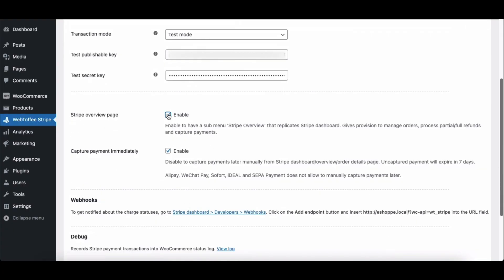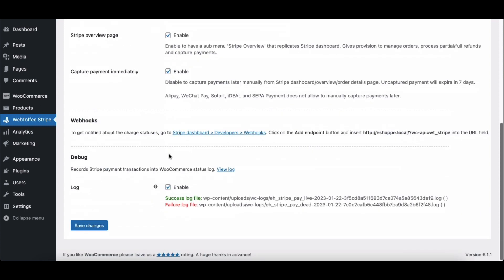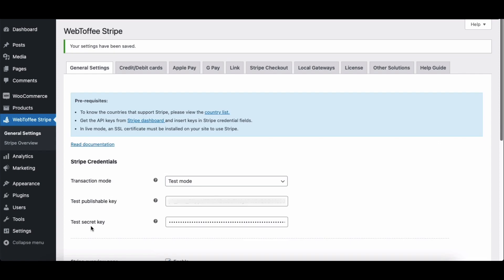Enter this checkbox to add a Stripe overview page on your WordPress dashboard. Then, keep this checkbox enabled to capture payments immediately from Stripe. Here, you have the option to add webhooks to get notified about the Stripe payment statuses. Then, make sure you have this option enabled to record Stripe payment transactions into the WooCommerce status log. After making the necessary changes, click on Save Changes to save the settings.